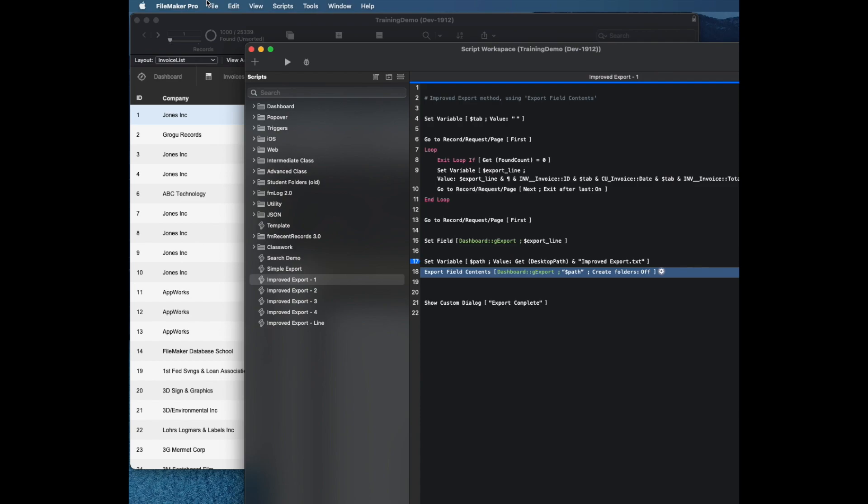For example, if you use the merge format, it gives you that, but if you use text, it does not.